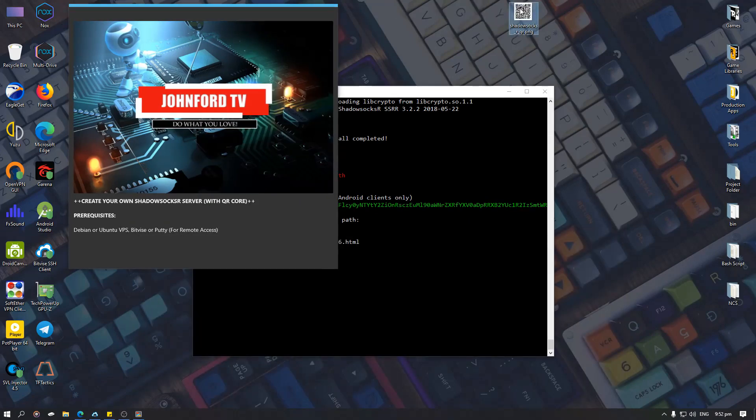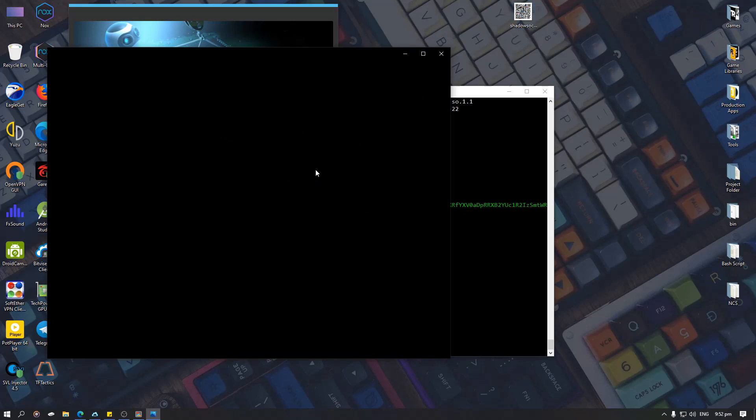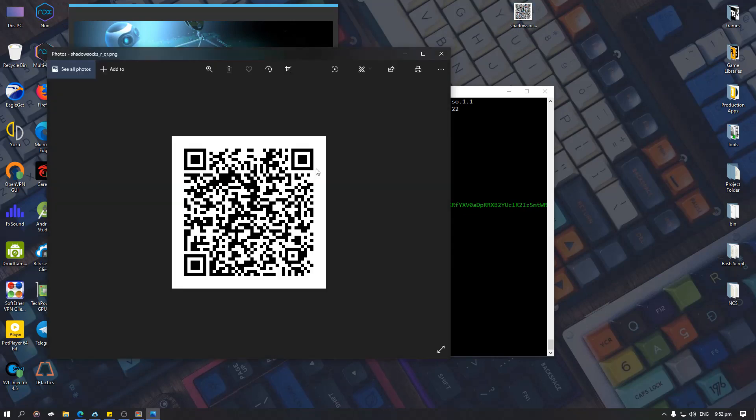And then this QR will show up. So once you scan this QR code, the SSR will be automatically set up on your Android or Windows device, whatever it is. And that's about it. I hope you enjoyed the video.